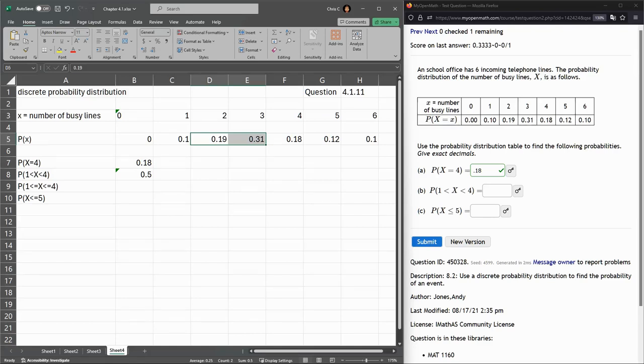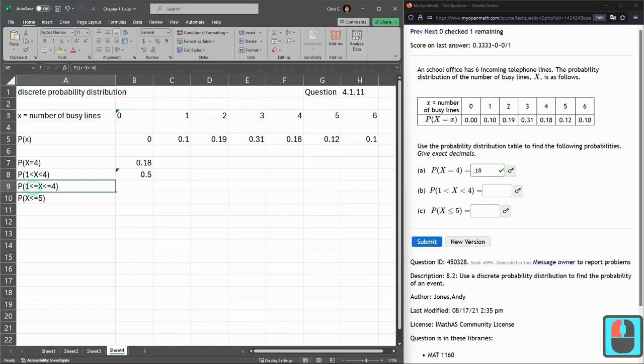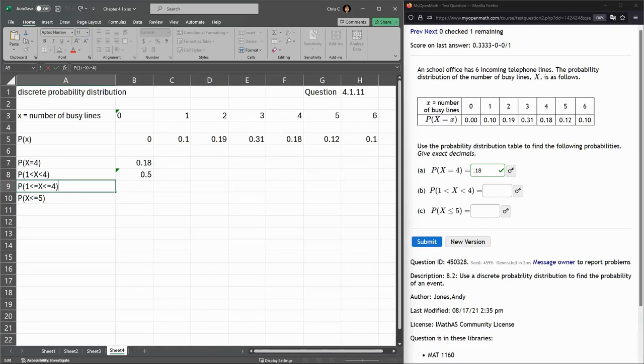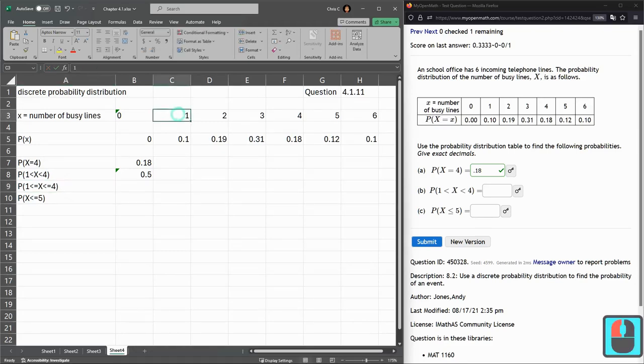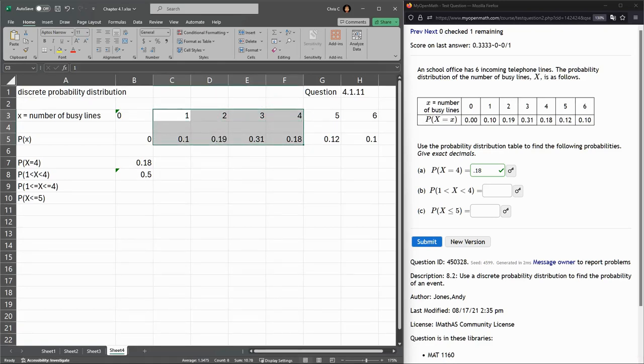Before I do part C, I just changed this a little bit. This is not in the original problem, but there's other problems that use this. What I did is I put the equals in here. And so now I want to know x between 1 and 4, but including 1 and 4. So we're going all the way from 1 to 4. And I want to add all four of these probabilities together.